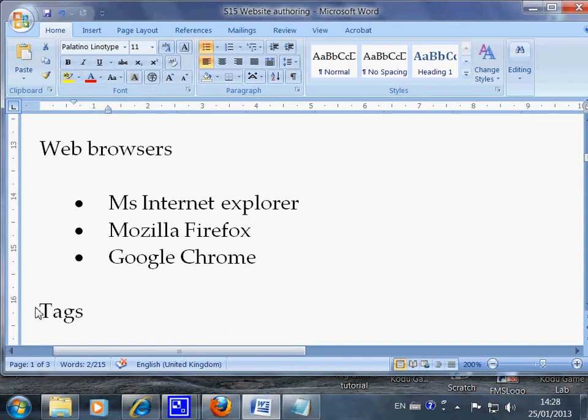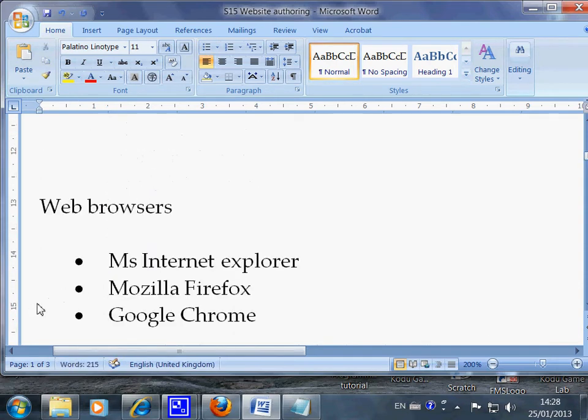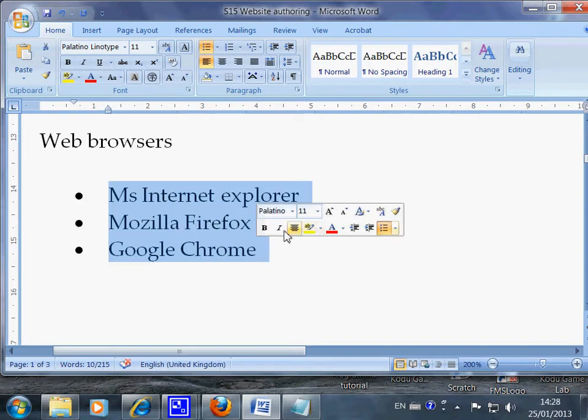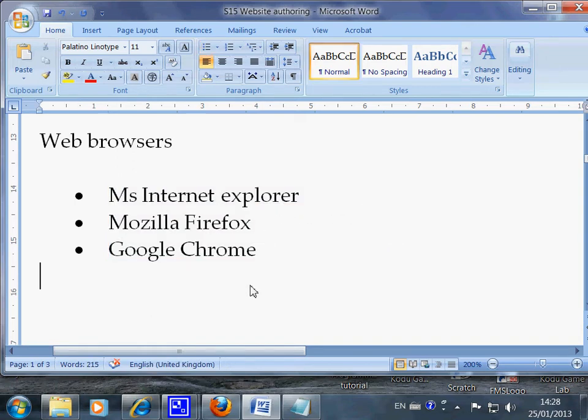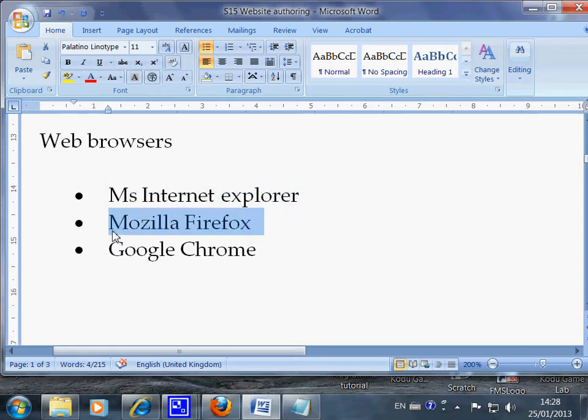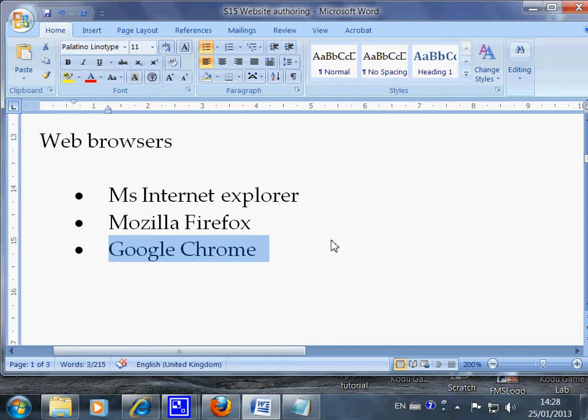The next one: when the textbook mentions web browser, it means any one of these. Now depending on what software you use or what computer you have. And the computer I'm using right now, I have Internet Explorer, or Mozilla Firefox, or Google Chrome. So these are the browsers that will look at your work. They can open your HTML code as a website.